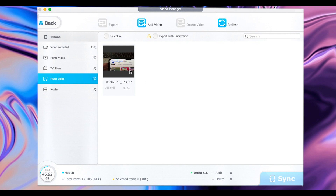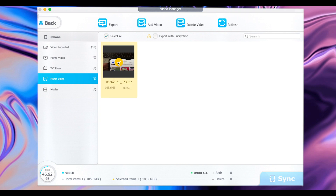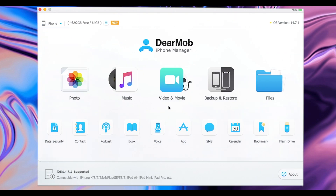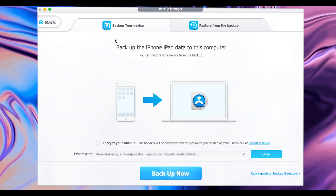Now the video has been imported, as you can see. In case you want to delete it, you can do the same thing — select it and then click Delete Video. Or if you have a glitch and the video isn't showing up, just go ahead and click Refresh and it will show up. Now let me go back.